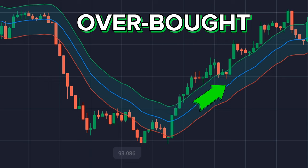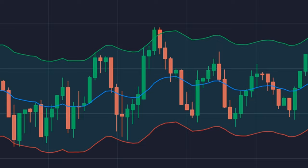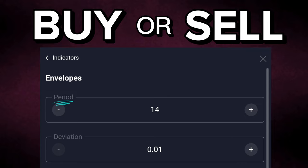To find out whether the price is overbought or oversold, we need to see the direction of the envelope. If the envelopes are moving upwards, then it is overbought. If the envelopes are moving downwards, then it is oversold. And if the envelopes are moving sideways, then the price is considered to be in a range.